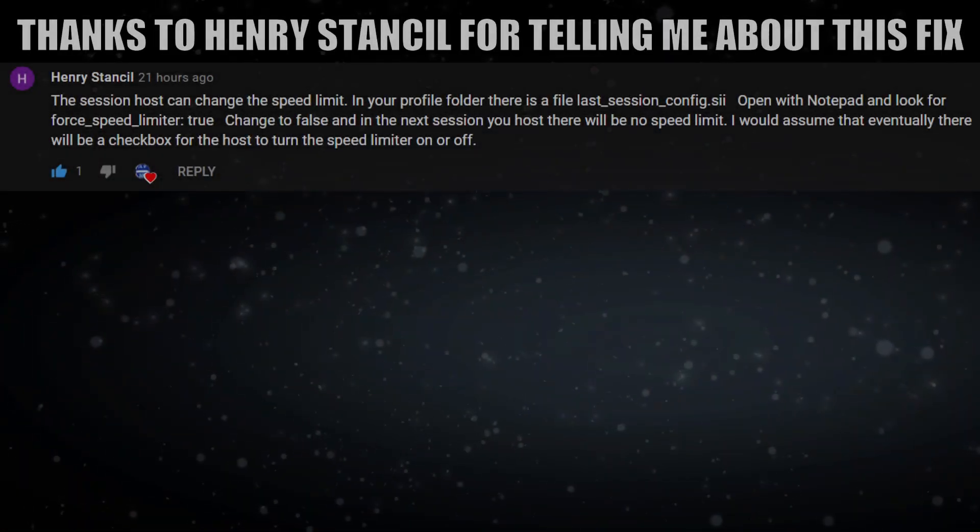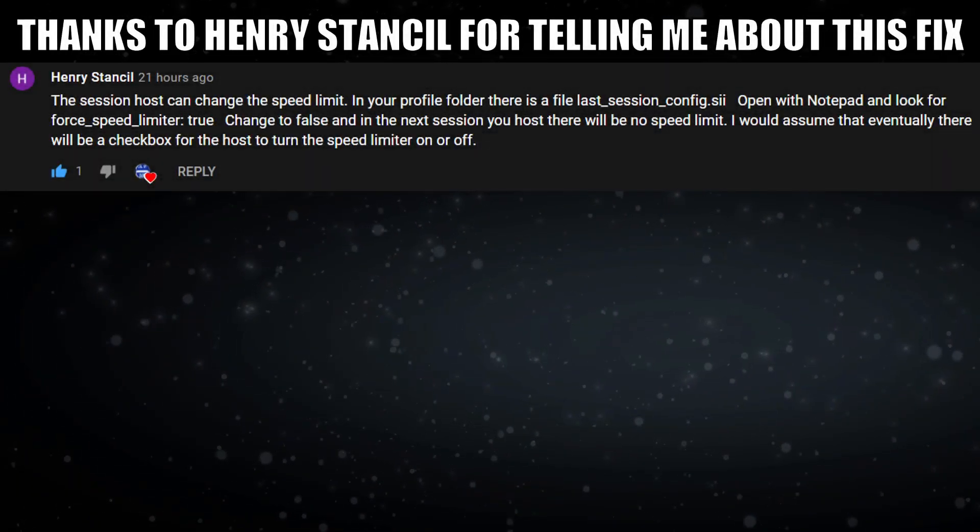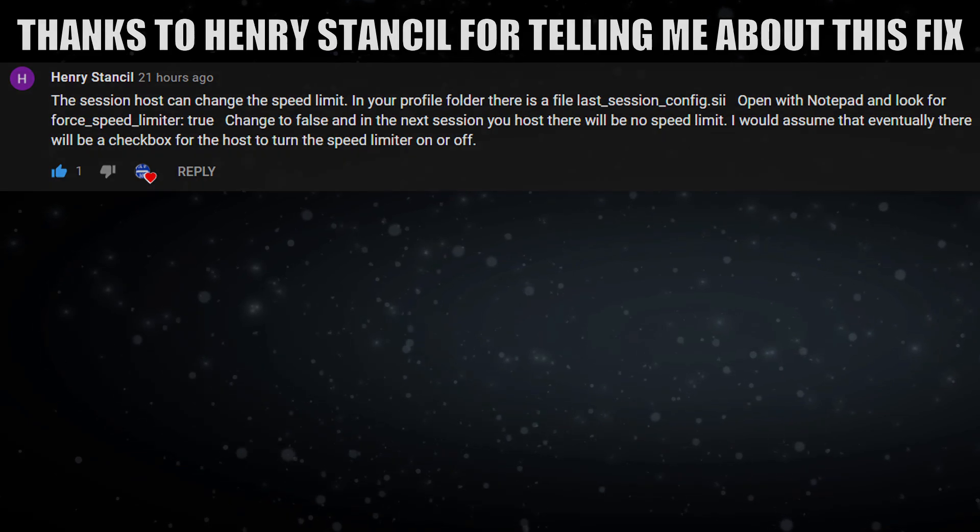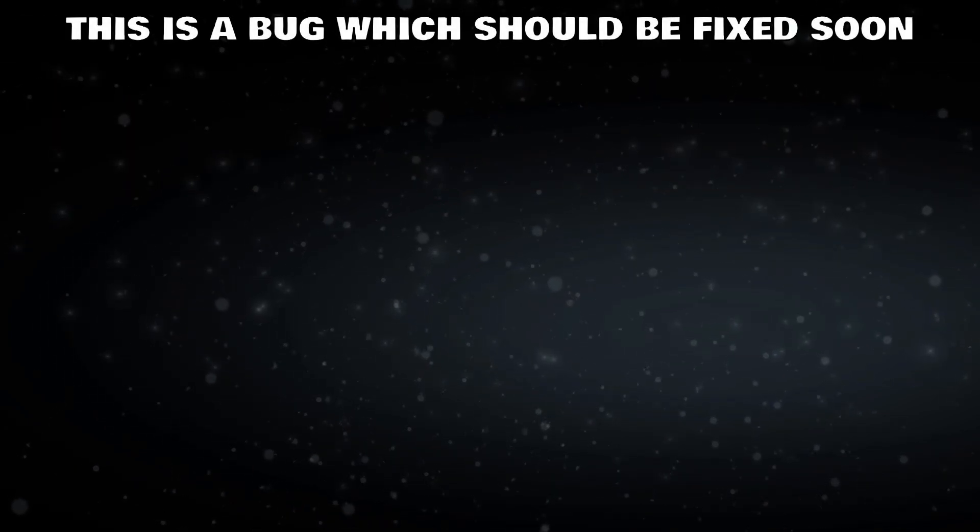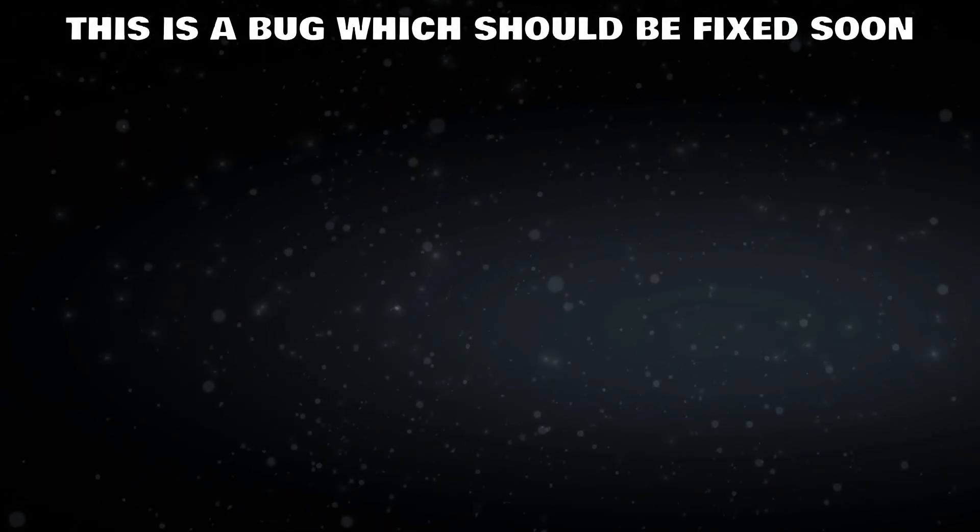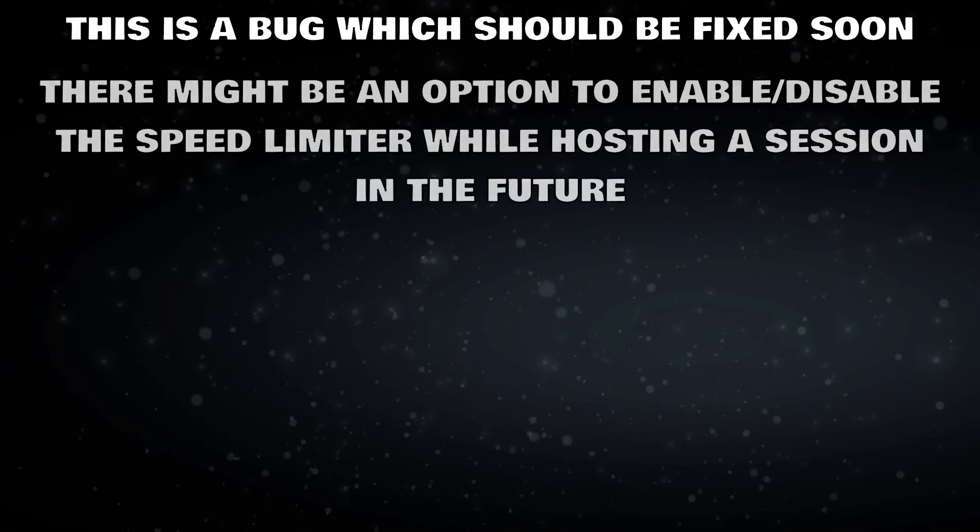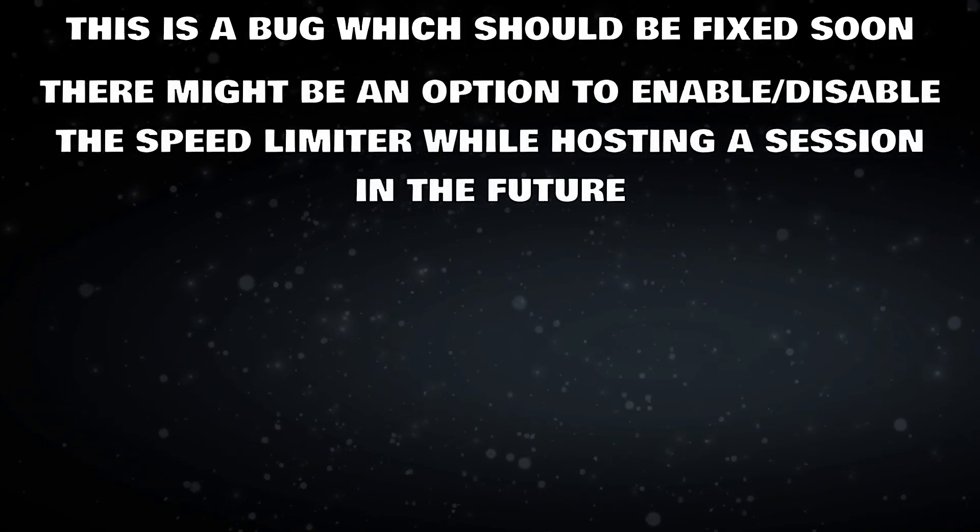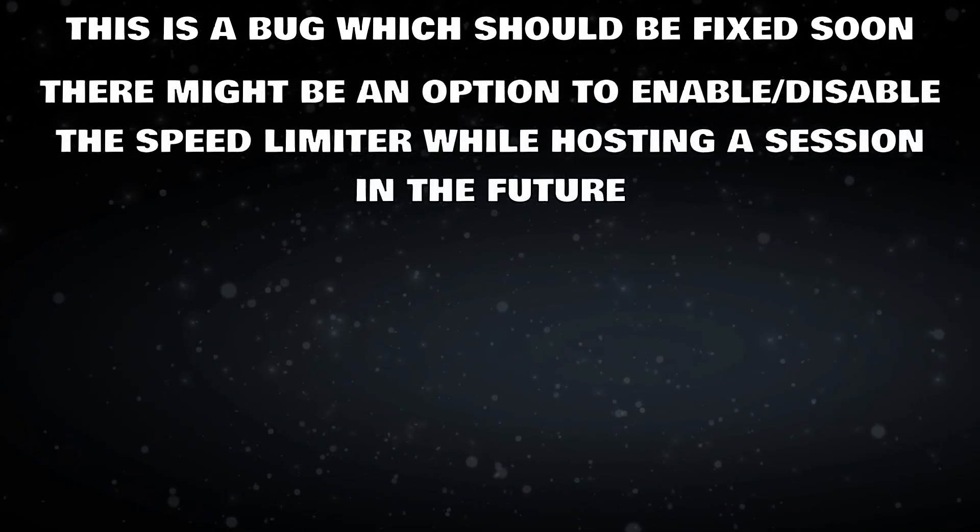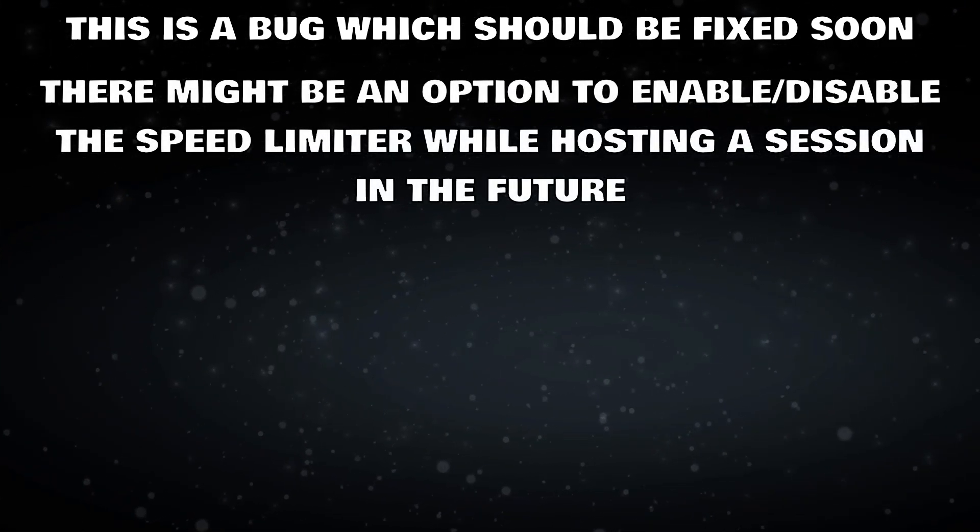Thanks to Henry Stancel for telling me about this fix. This is a bug which should be fixed soon. There might be an option to enable or disable the speed limiter while hosting a session in the future.